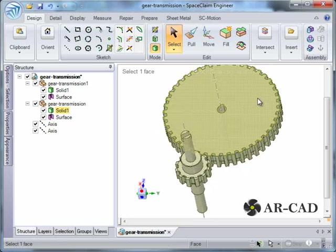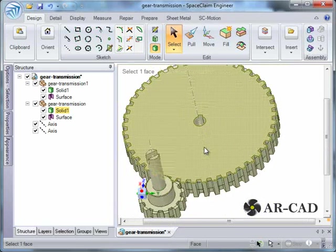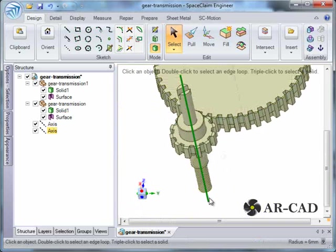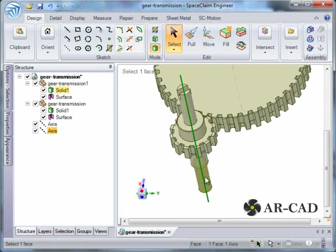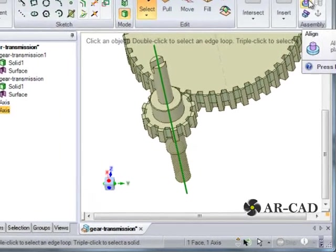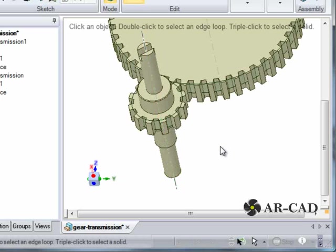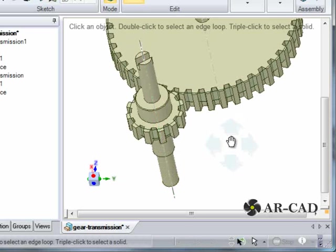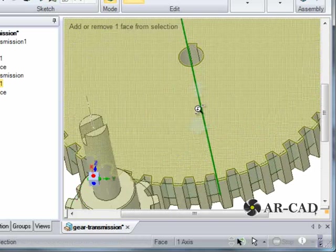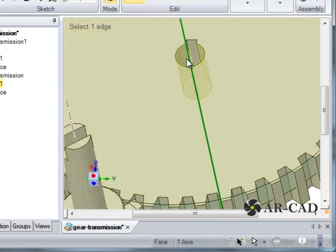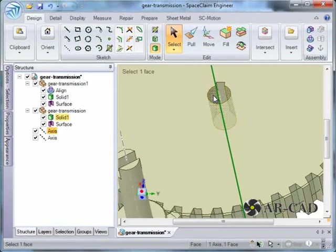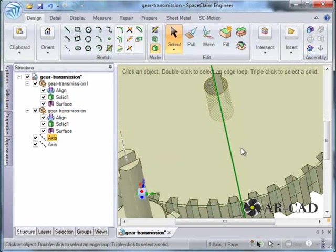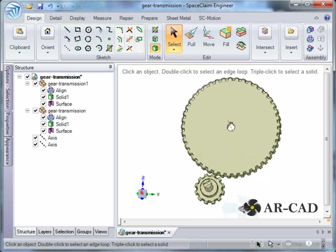Let's start with revolute joints. Since this is driving, we select this cylinder surface first of the gear and this axis. Remember like we have selected one of the component and another of the axis. Click on align. Align would create a cylindrical condition. That is done.